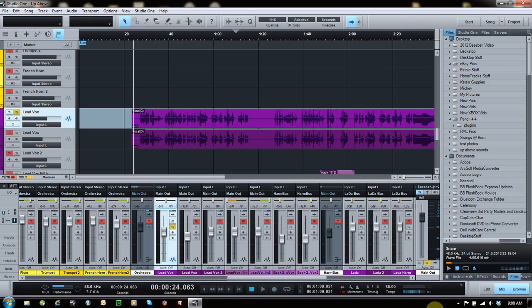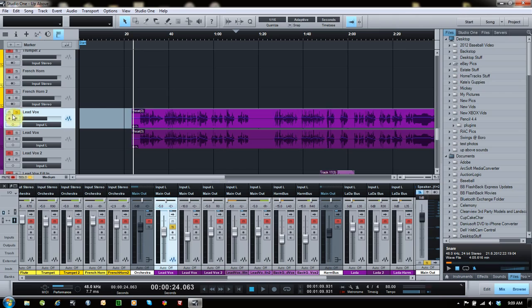All right, so here's another problem that I just noticed, or another sample of the problem I just noticed. This is a Melodyne track here. If you see, I have it soloed. If I play this, you'll see that